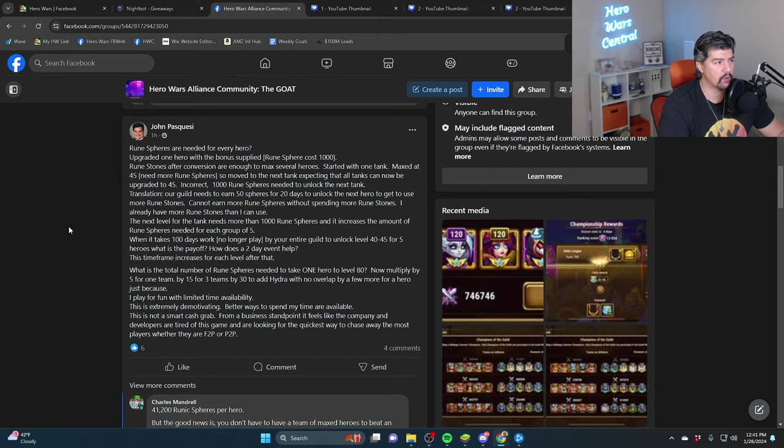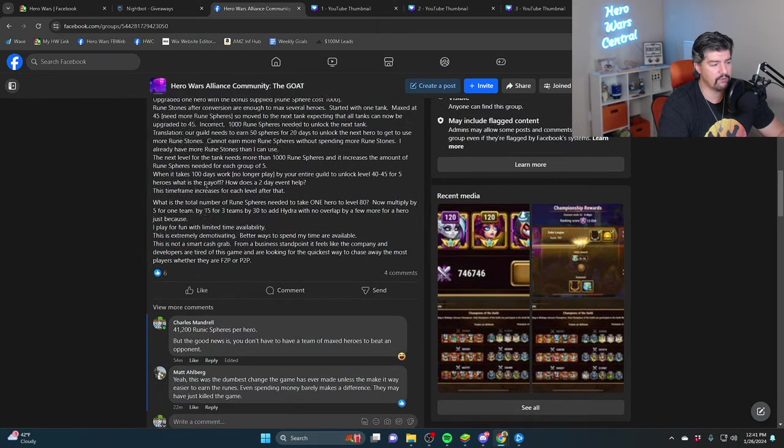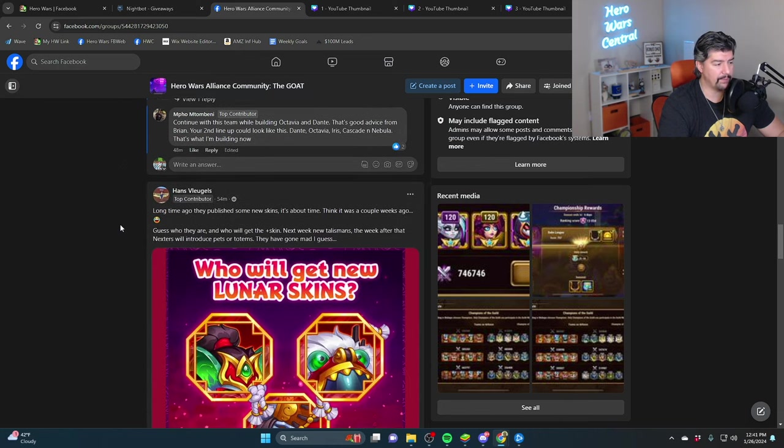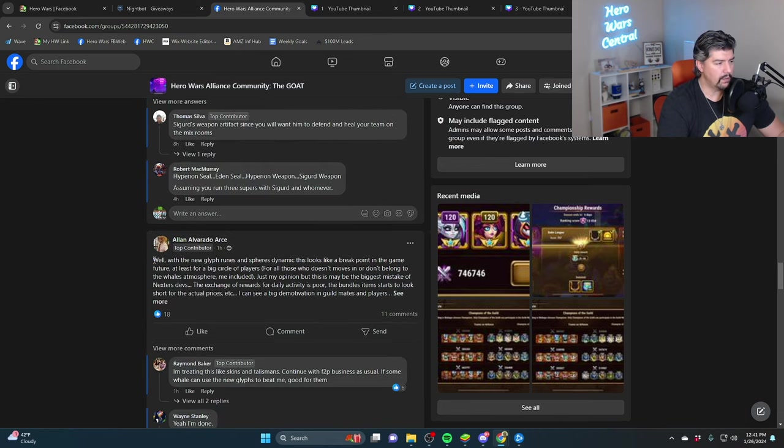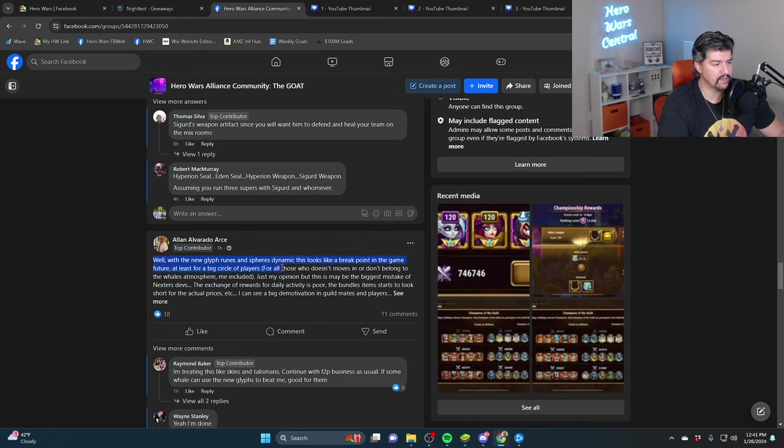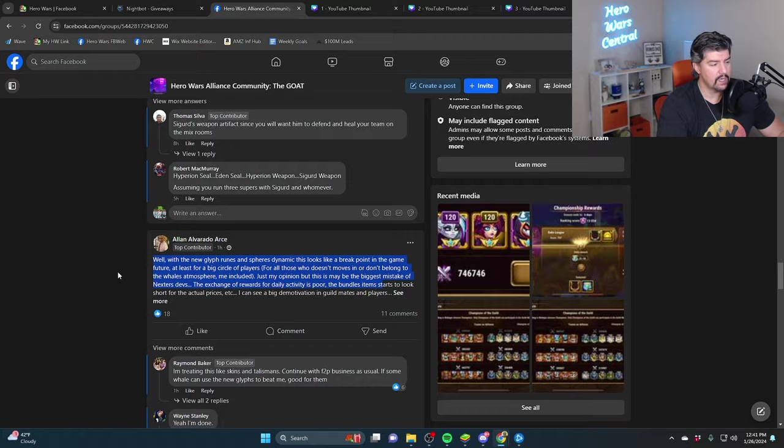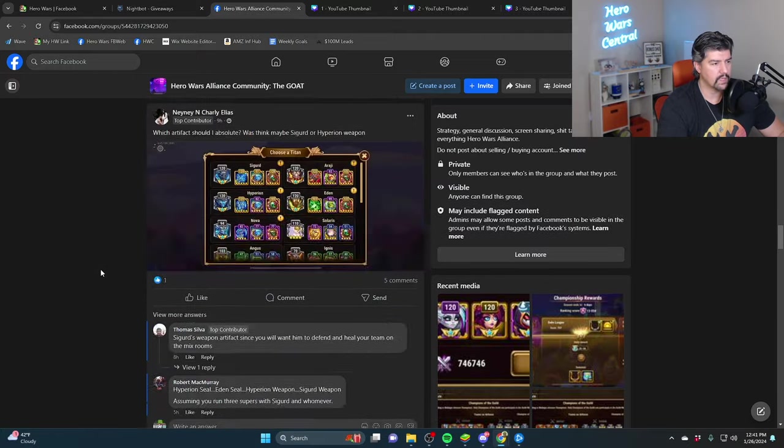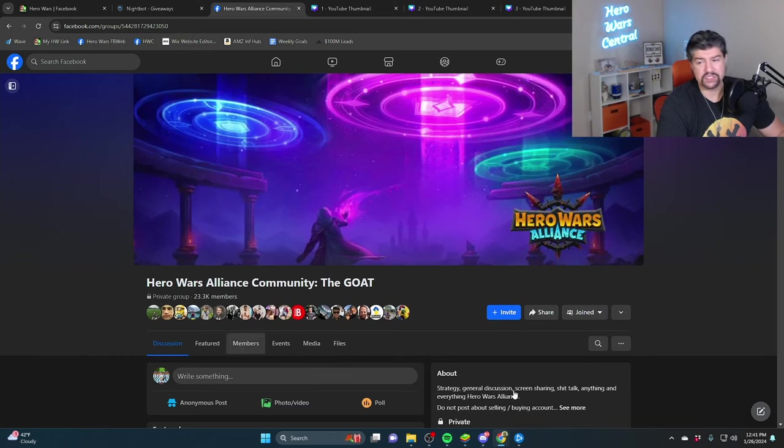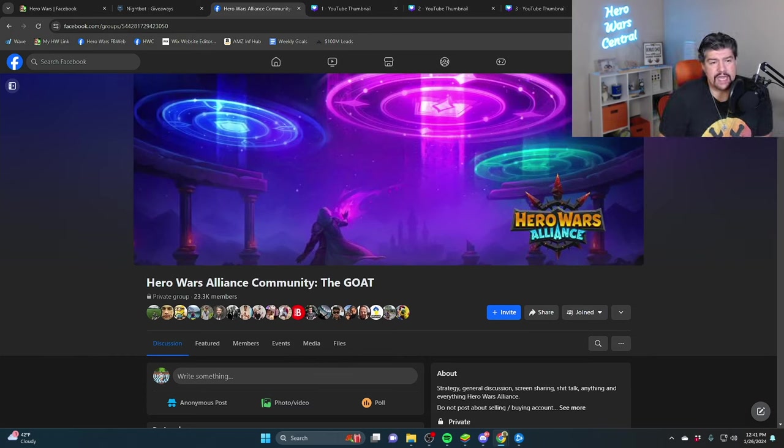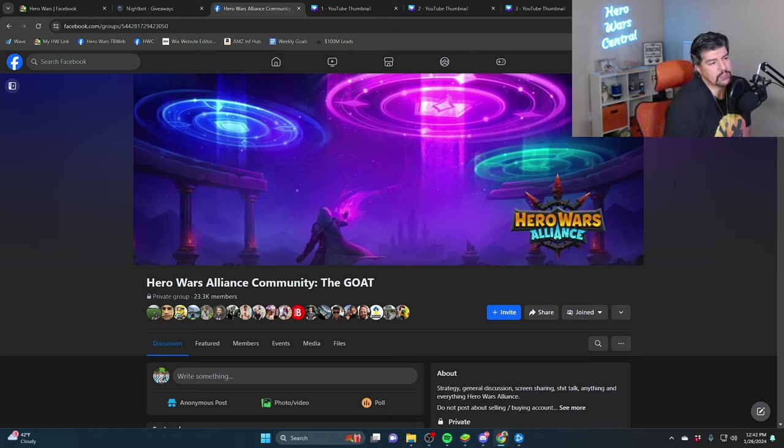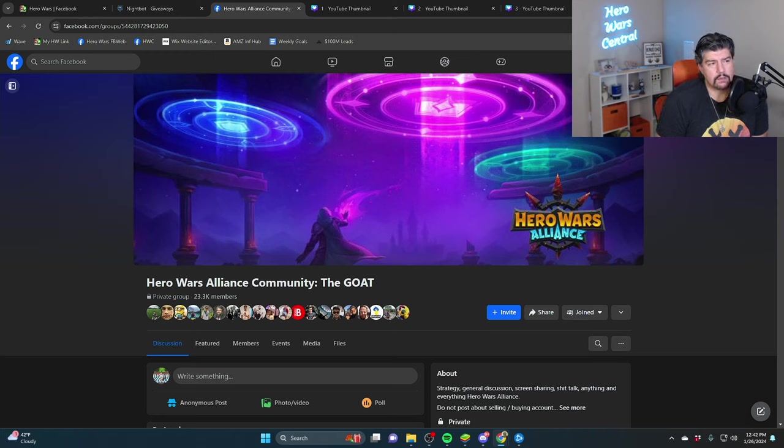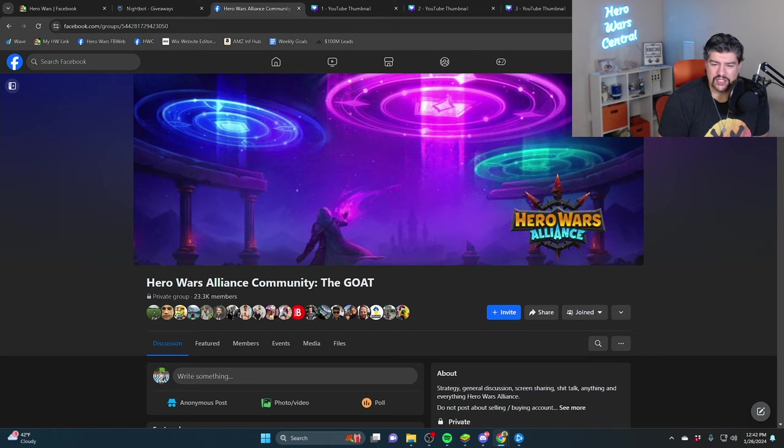If you go to the Hero Wars Alliance community Facebook page, a lot of people are unhappy. This looks like a break point in the game's future, at least for a big circle of players. This is maybe the biggest mistake of the devs. People are really unhappy and I wish that weren't the case. I wish everything came easier in this game. But playing devil's advocate, I think I would get bored.